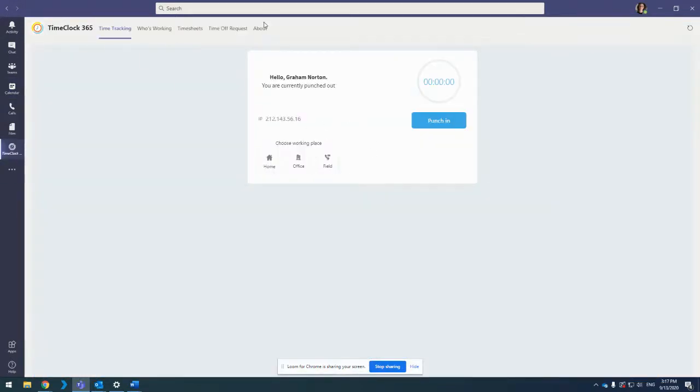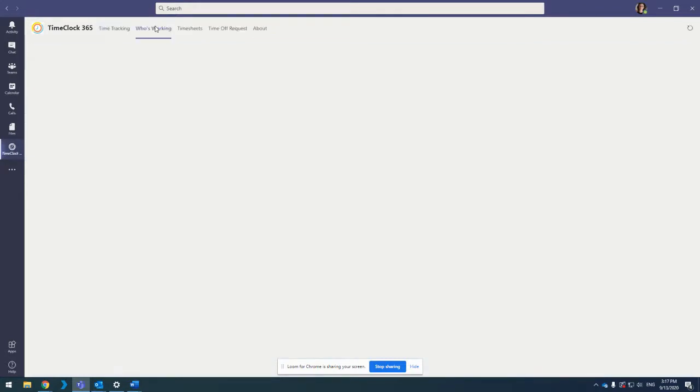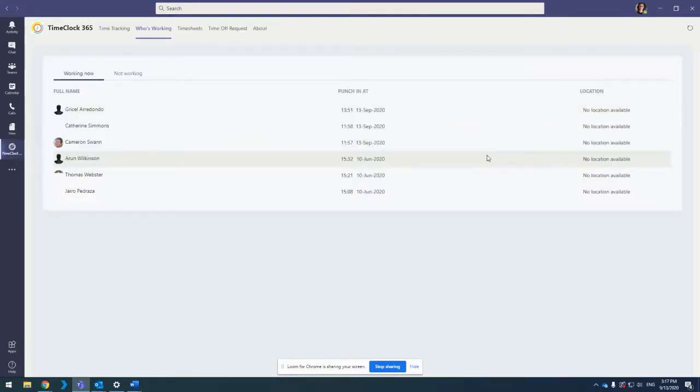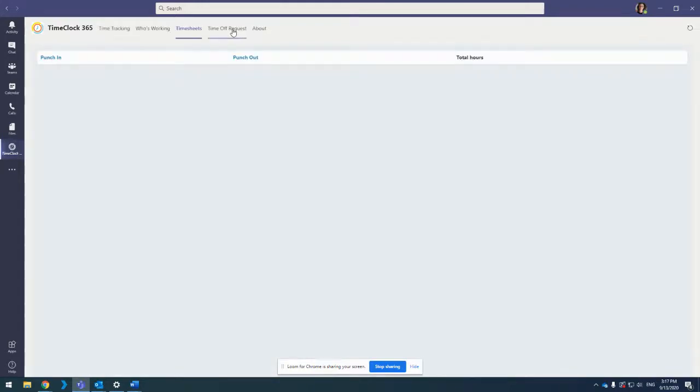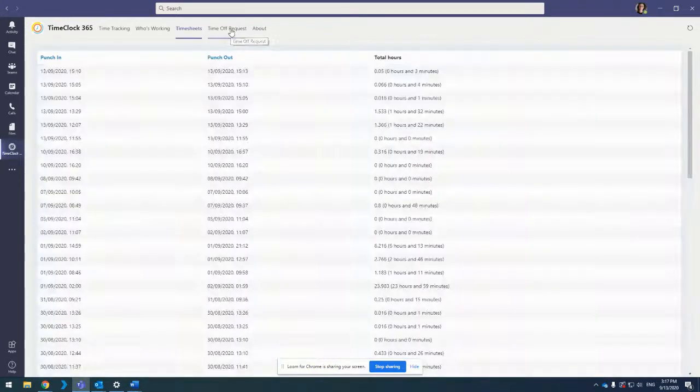to sign in, punch in, and see all the information that you need, including for instance who's working, who's not working, and timesheets if you want to see when you've worked in the past. If you want to ask